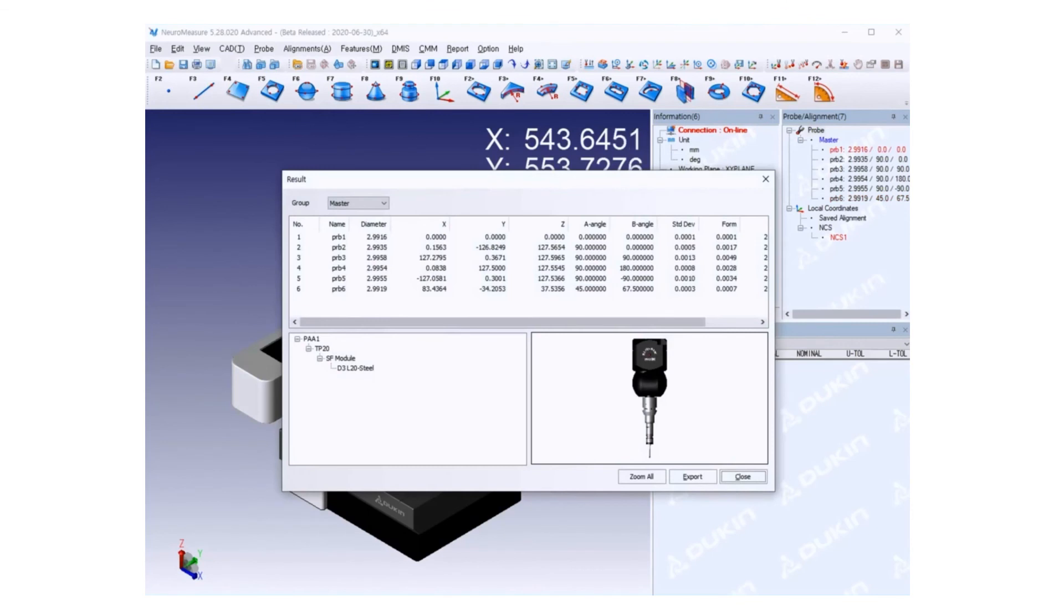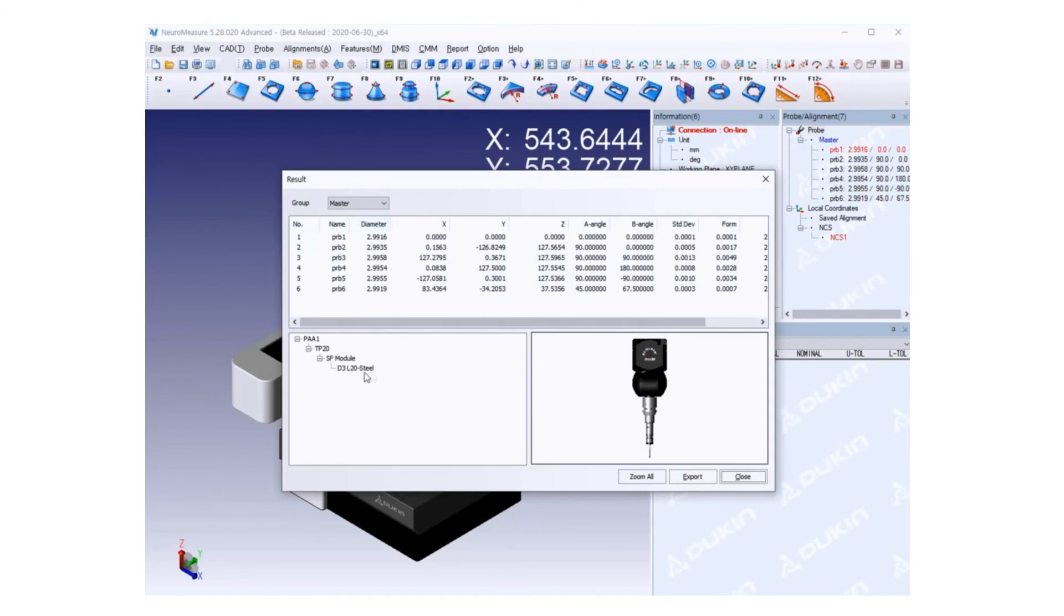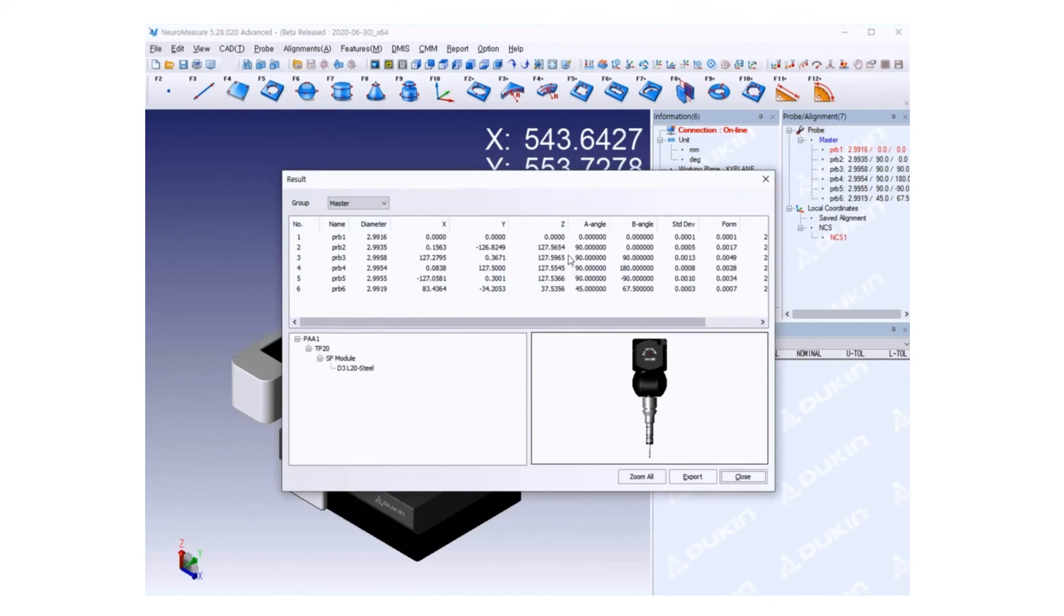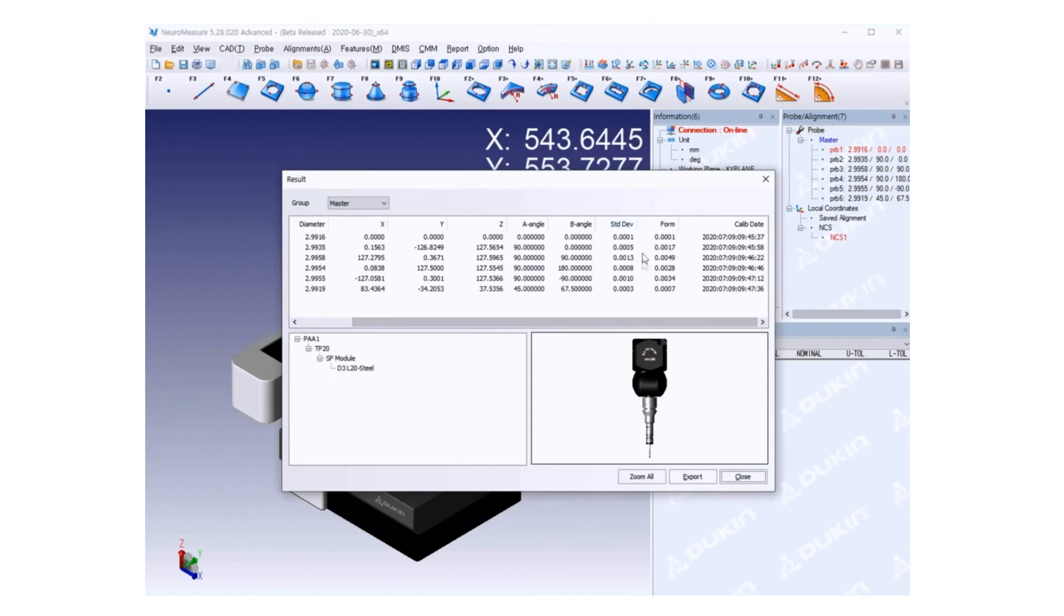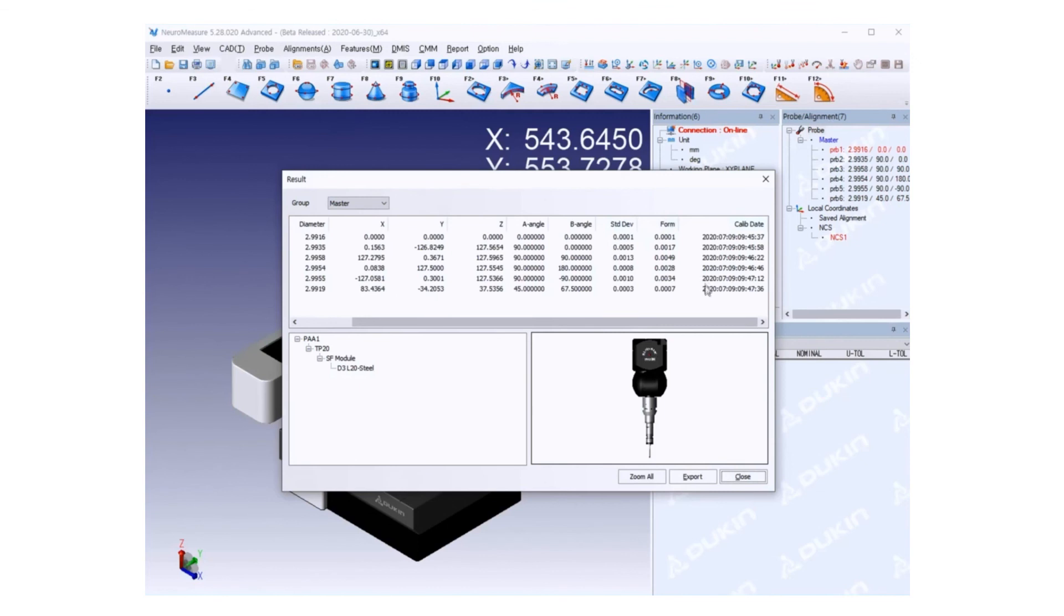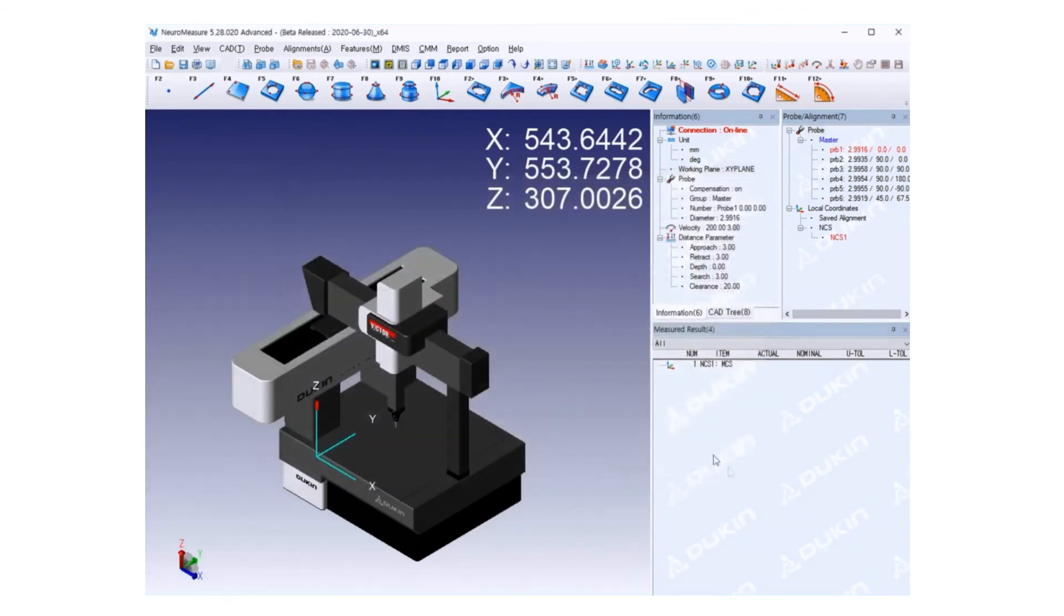The result will pop up and you can see all these names: calculated actual diameter, and XYZ as relative position. You can see that probe number one is 0, 0, 0. Then used angles, the deviation, and the sphericity, which is form. You can see standard deviation is lower than 3 micrometers and sphericity is under 5 micrometers.